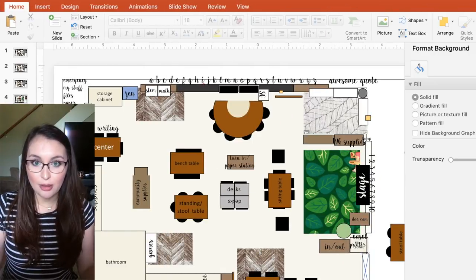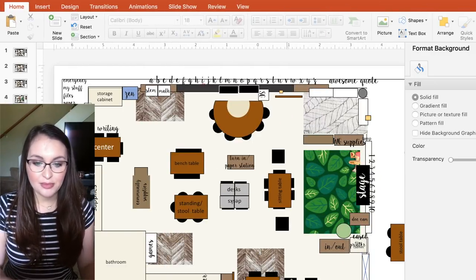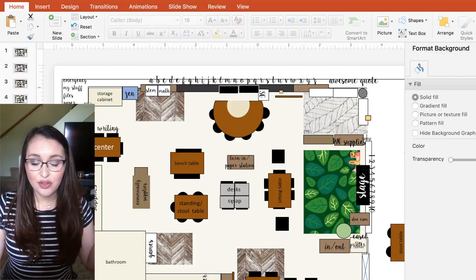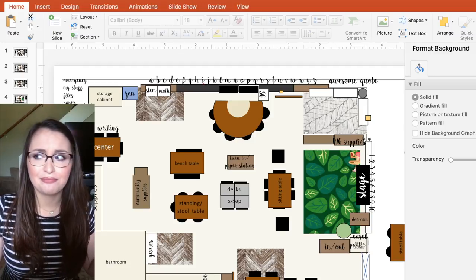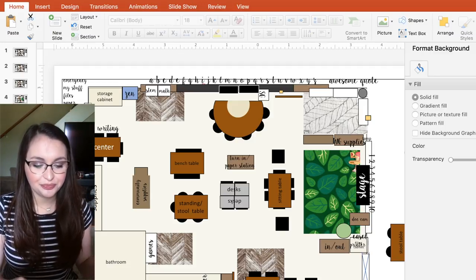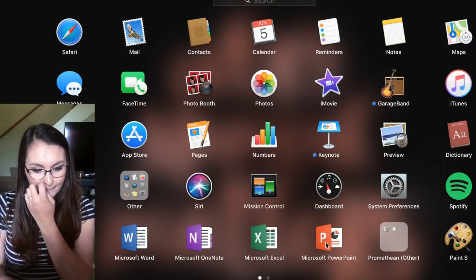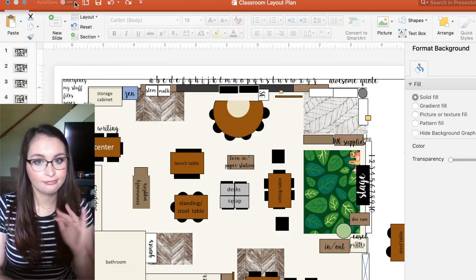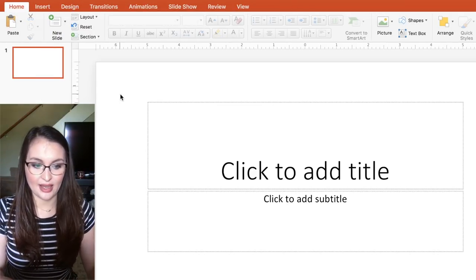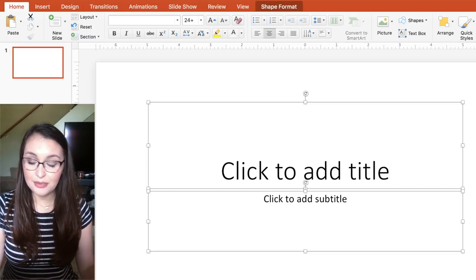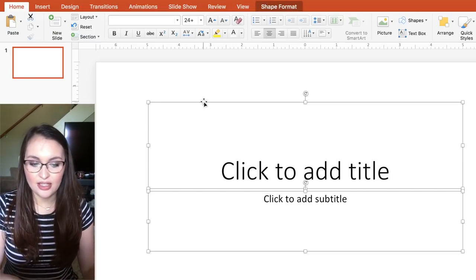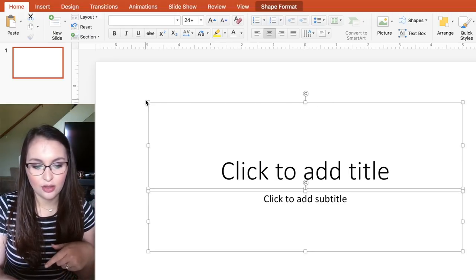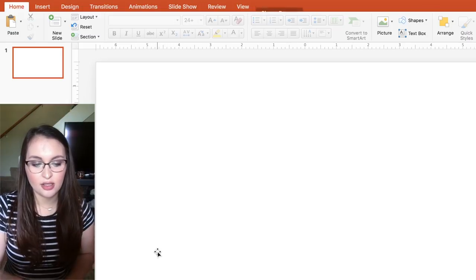This is what my classroom design looks like. If you're starting from the very beginning, when you launch PowerPoint you're going to do a new presentation. You should see this screen. I am deleting everything — I just highlighted it all so everything is selected. You know something is selected when it has the little square corners around it. I'm going to delete that and have a blank slate.